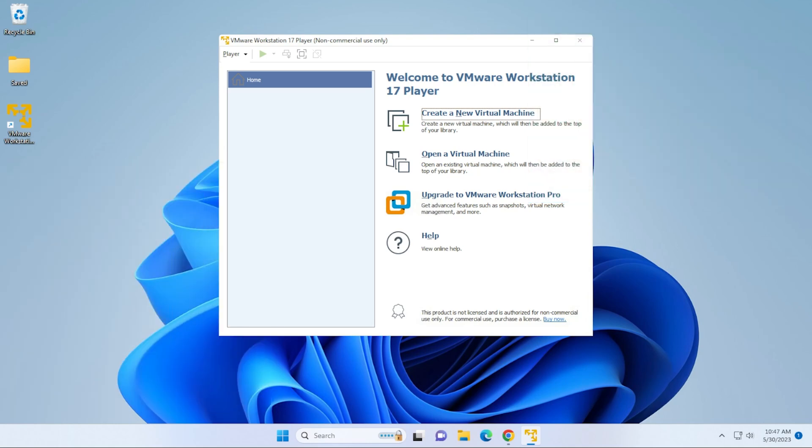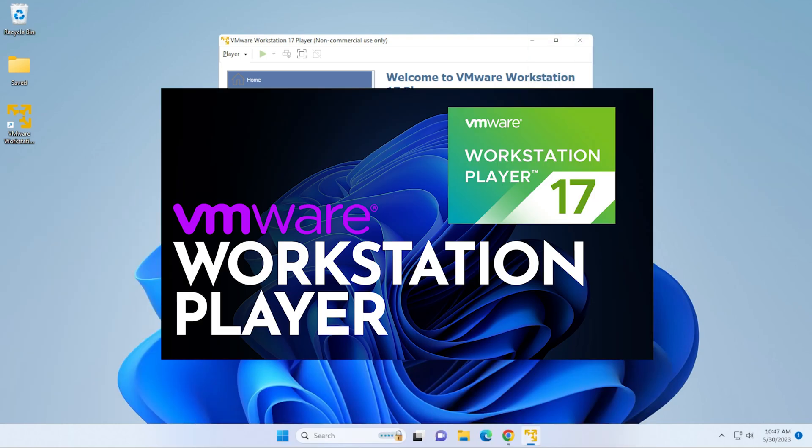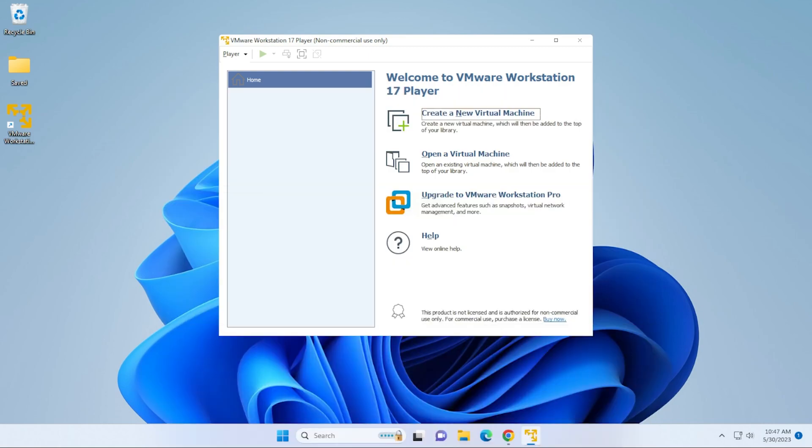So if you haven't installed this already, you can check out this video and I'll walk you through the steps. But let's go ahead and start installing Kali Linux.